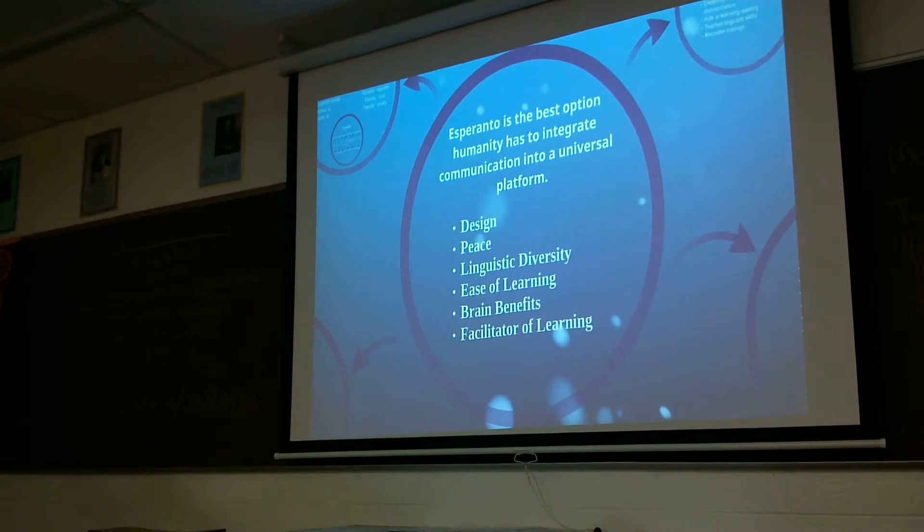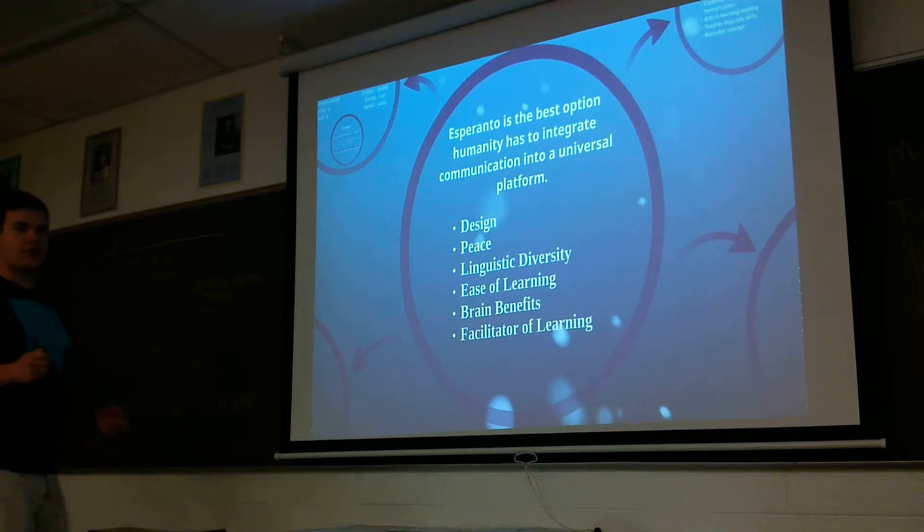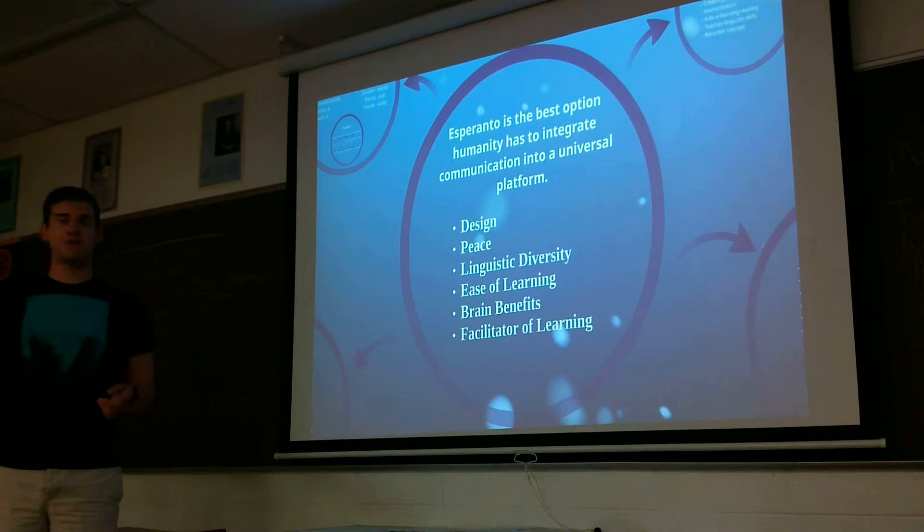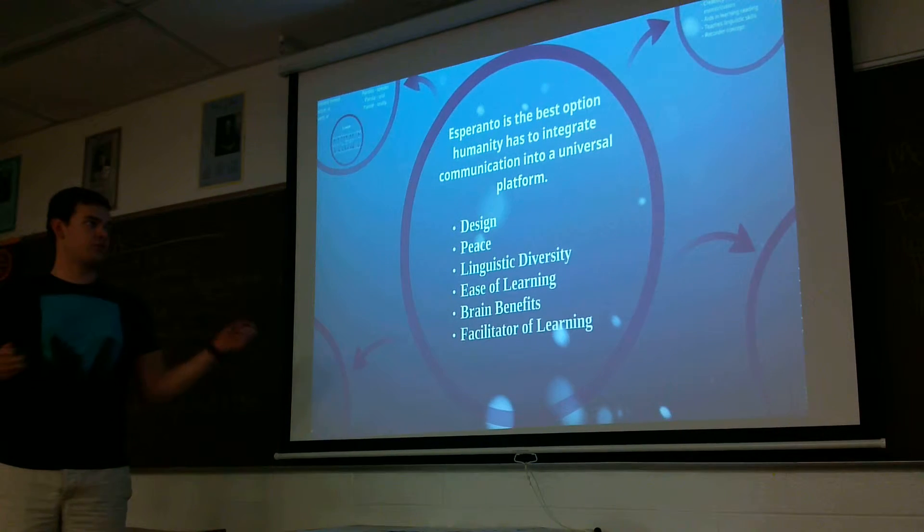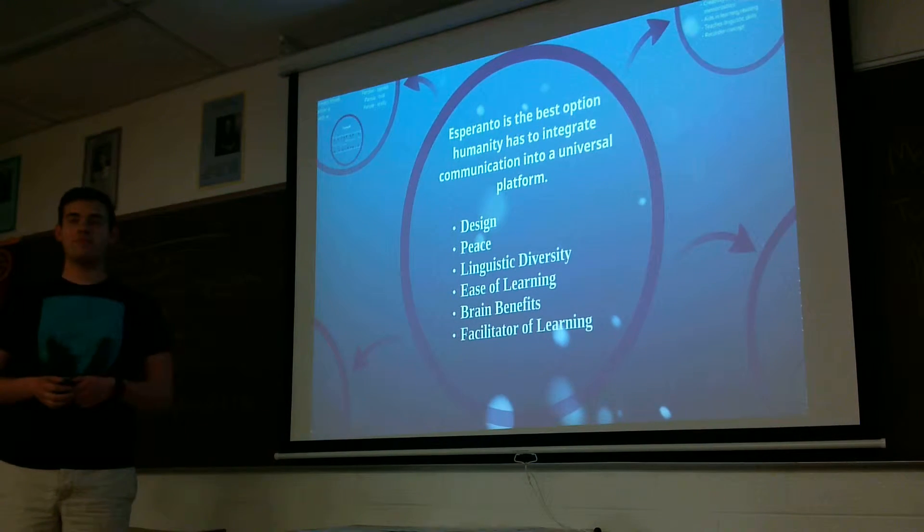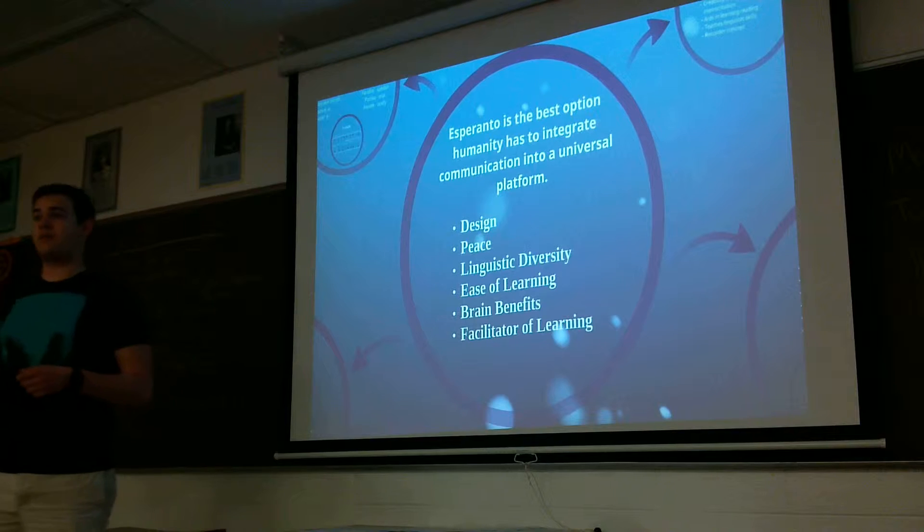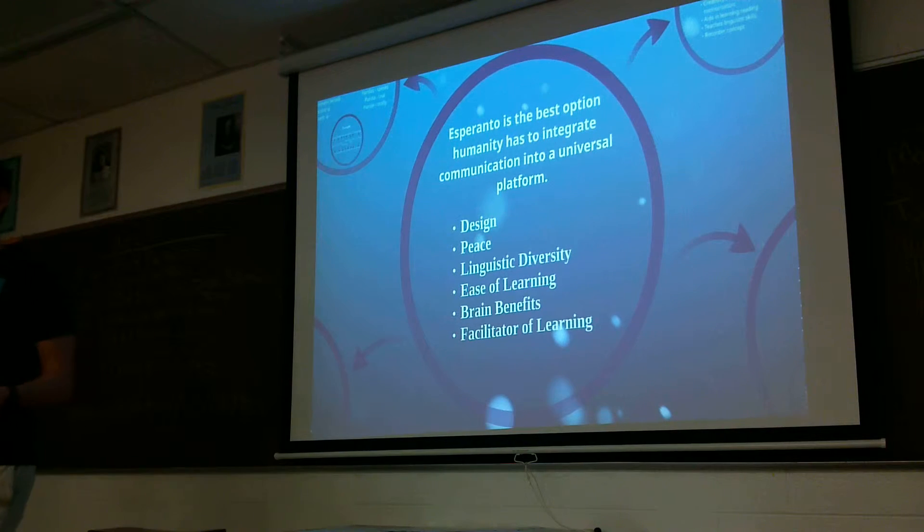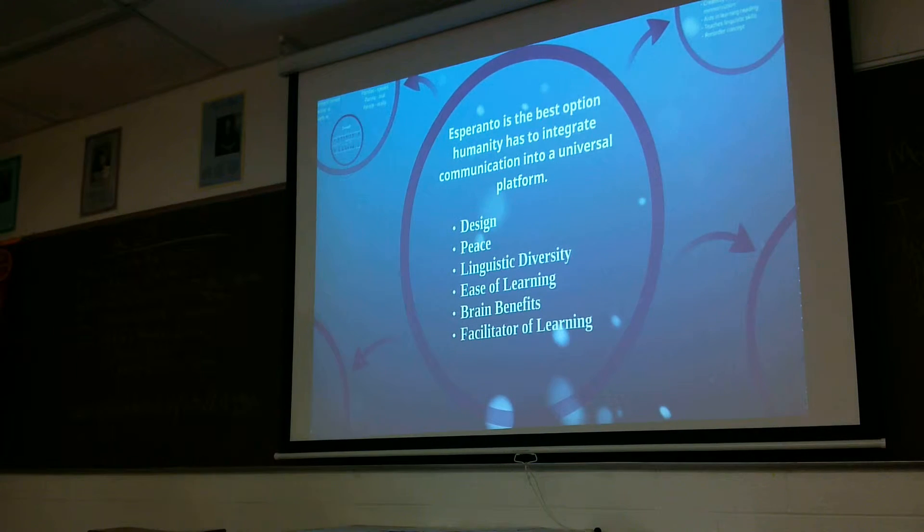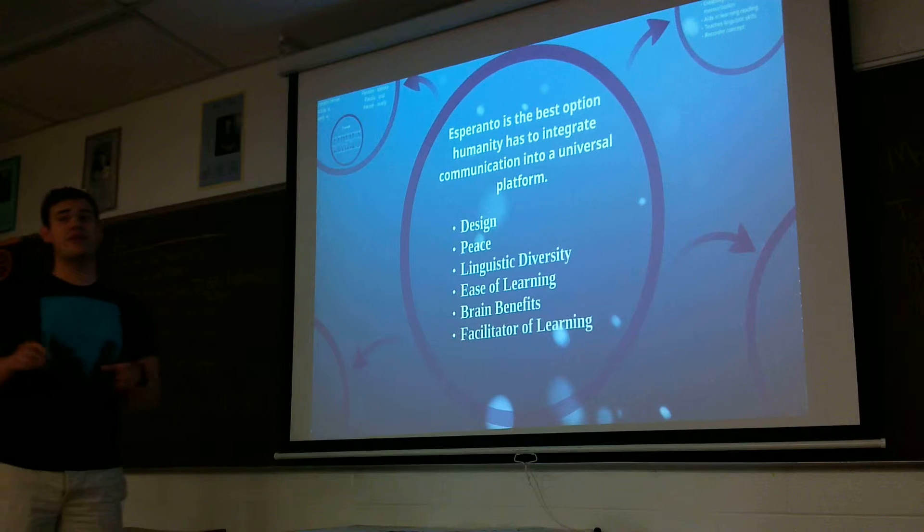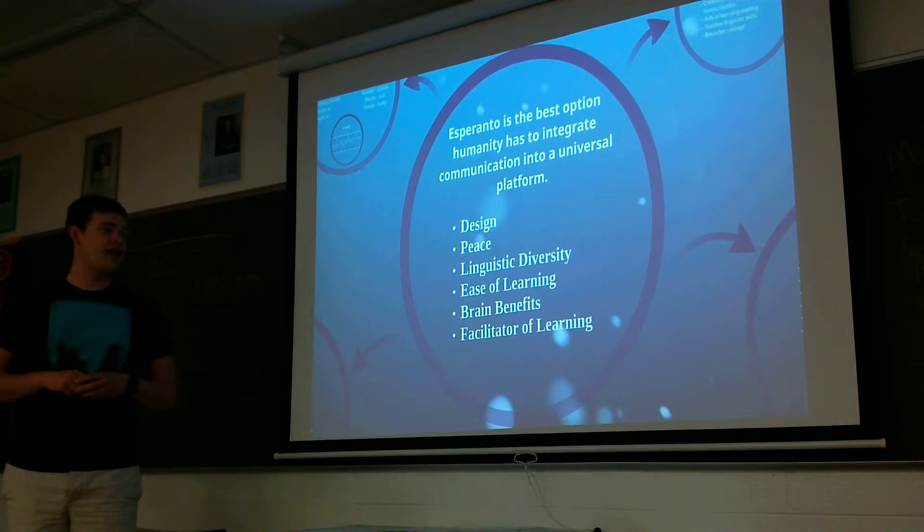Why we all need to learn it and how it should adapt for our universal environment. So I base my whole argument over the design of the language makes it optimal for a universal platform. It offers a possibility at peace. It preserves linguistic diversity.